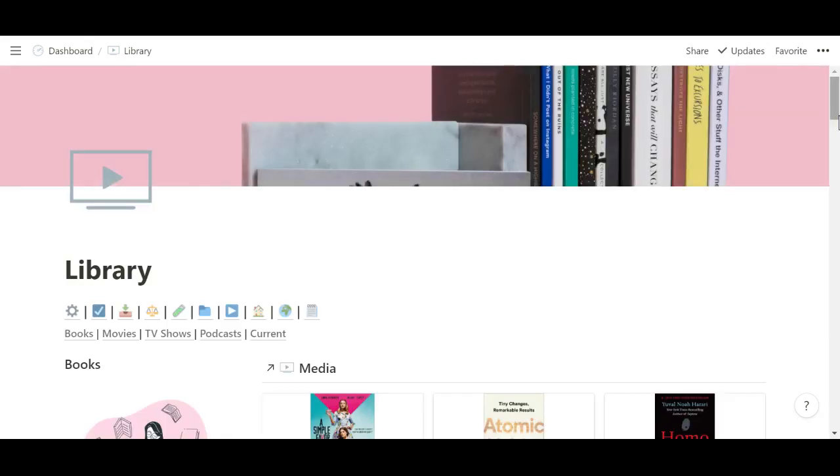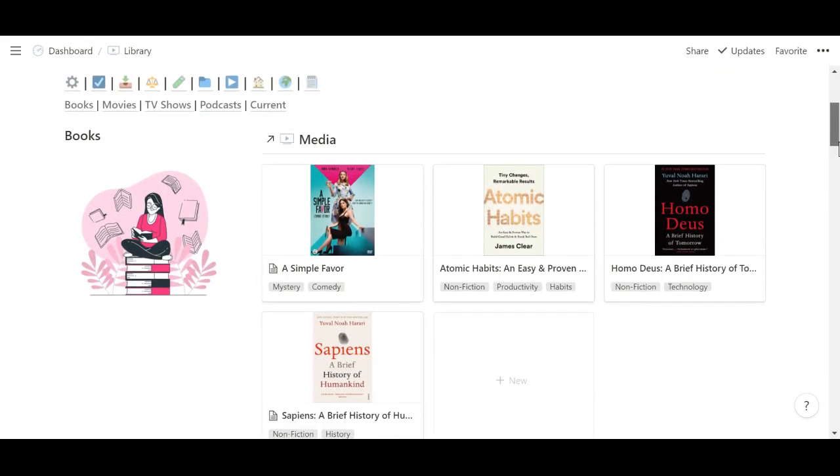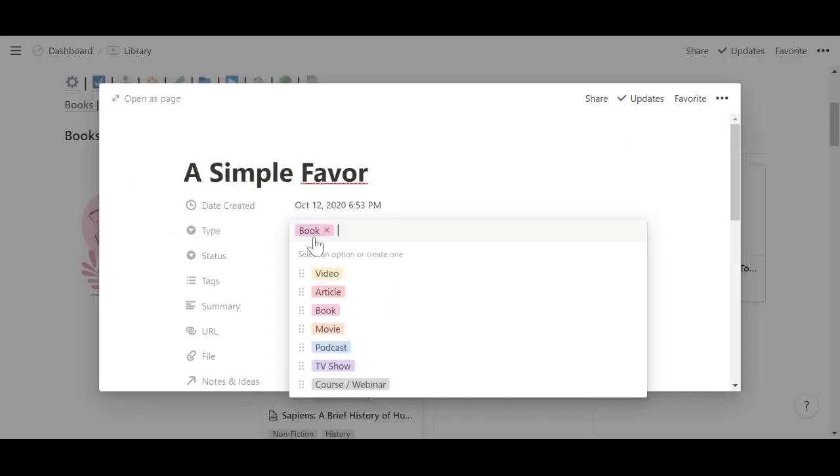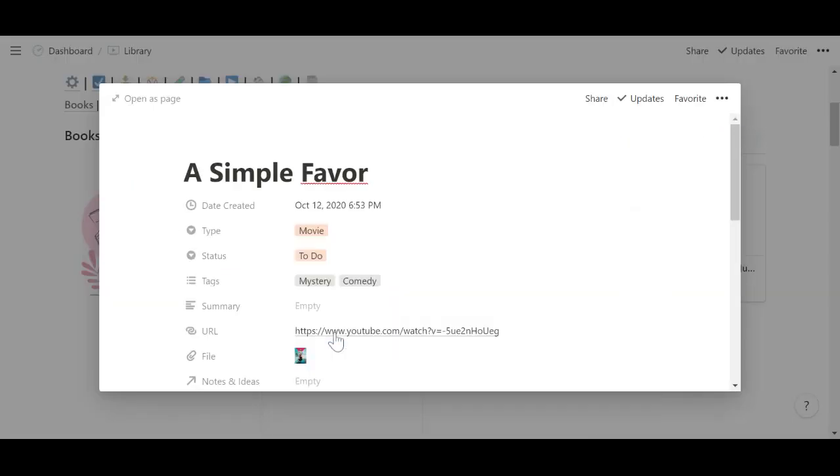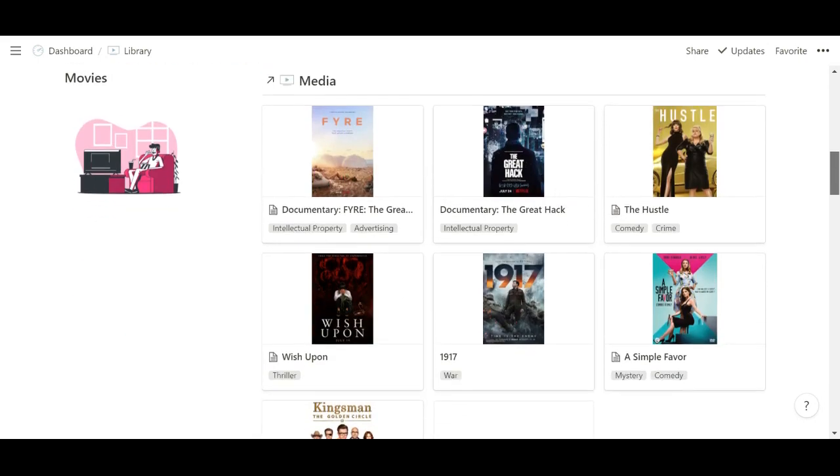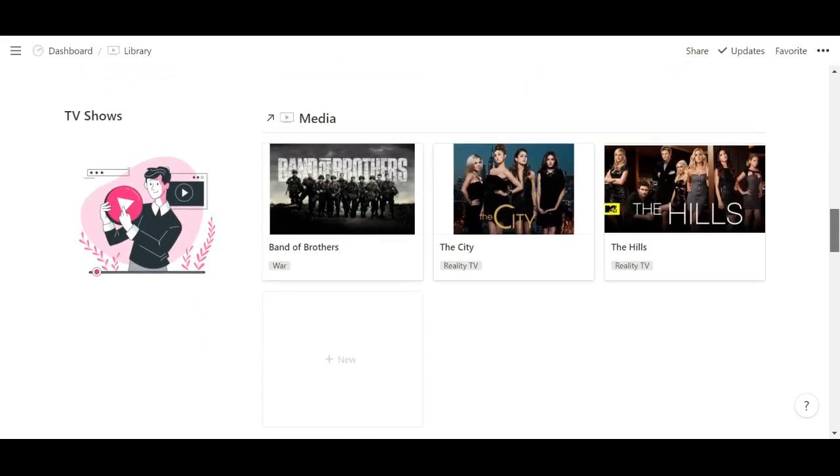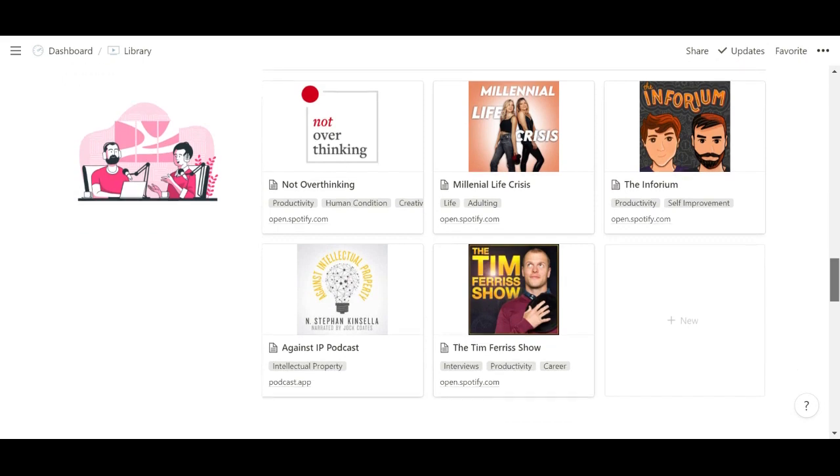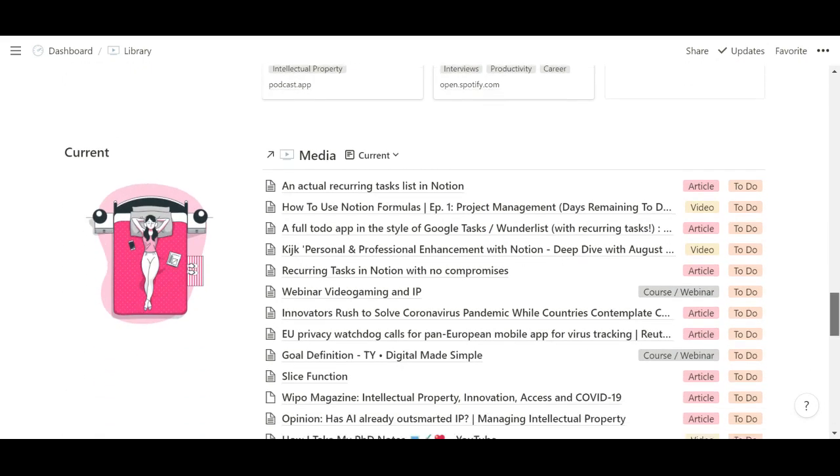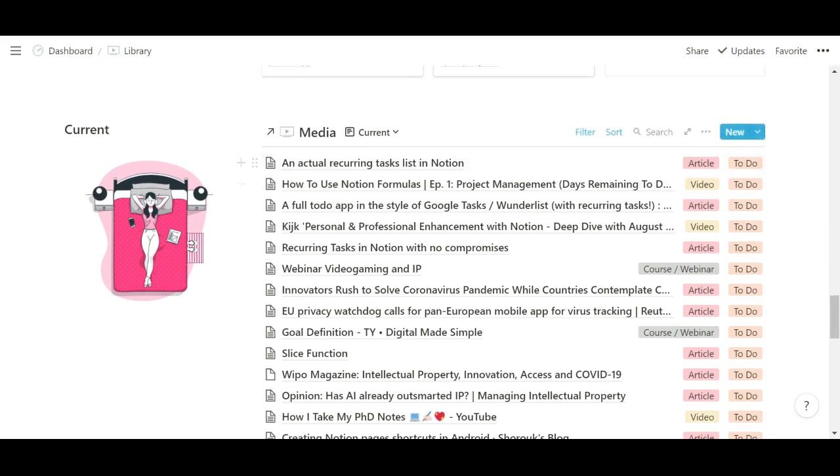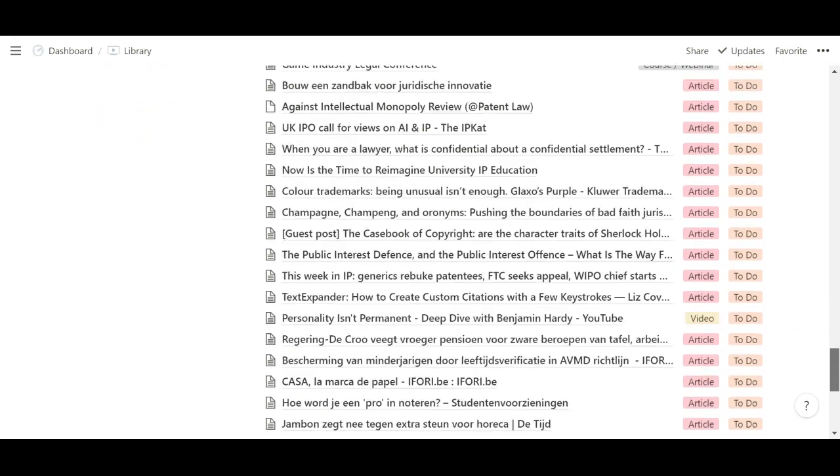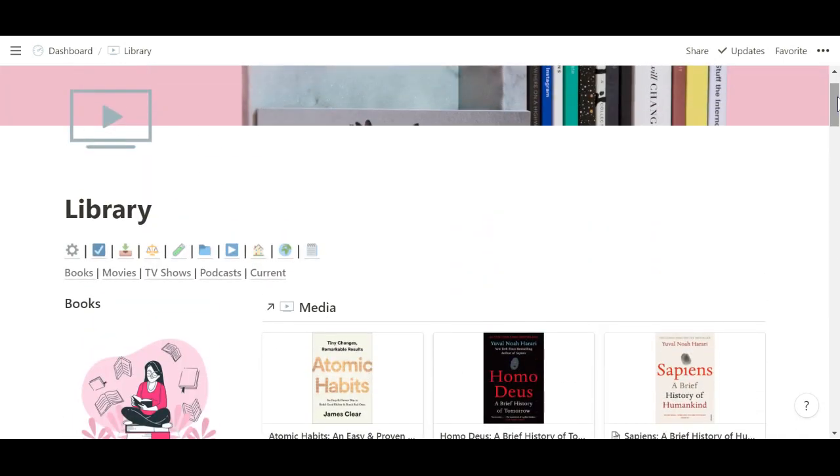Then I have my media library, which doesn't show the articles to read, but it shows books. This is wrong. This is a movie. So it shows books I want to read, movies I want to see, TV shows I want to watch, podcasts I'm currently watching. And then this has a really long list of articles, courses, videos that I still have to read or do or watch.